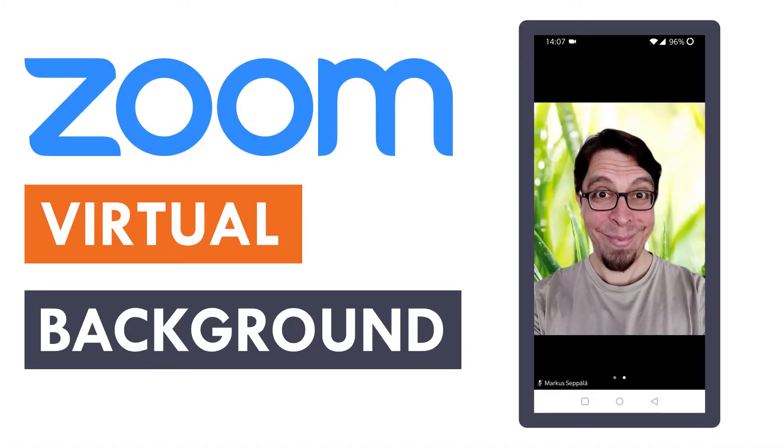One alternative could be to log in with a second device like a phone and activate a virtual background there. It can work on some phone models. The virtual background does work but in my experience it is not consistent.